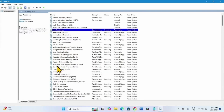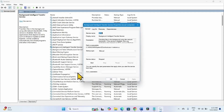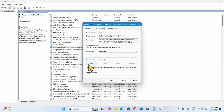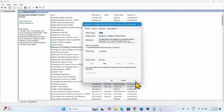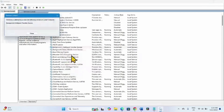Look for Background Intelligent Transfer Service. Right-click on it and select Properties. Change the Startup Type to Automatic, then click on Start. Click Apply, then OK. Right-click on the service and select Restart.